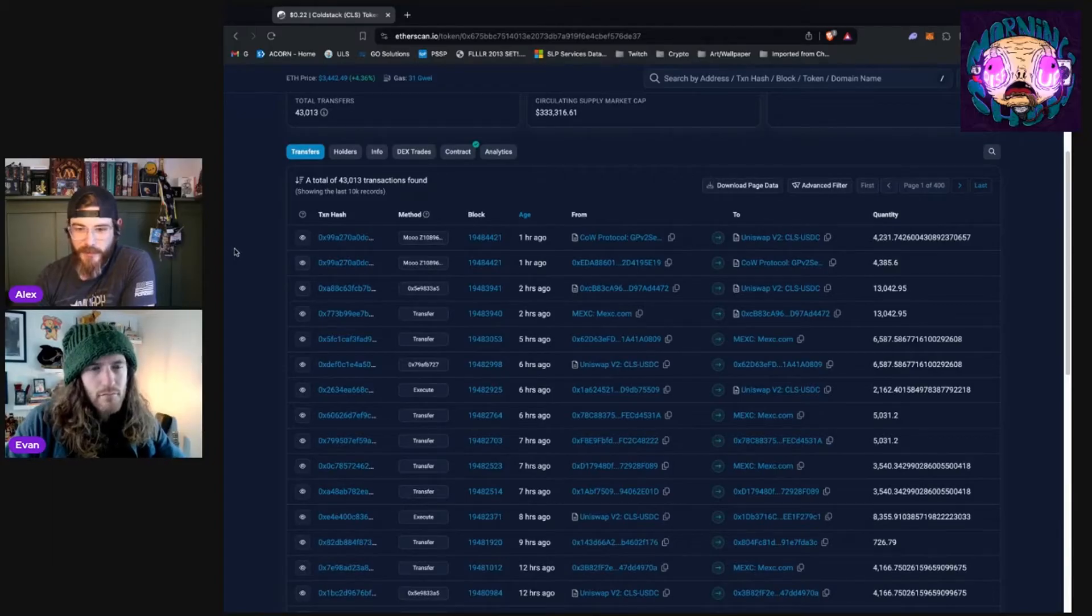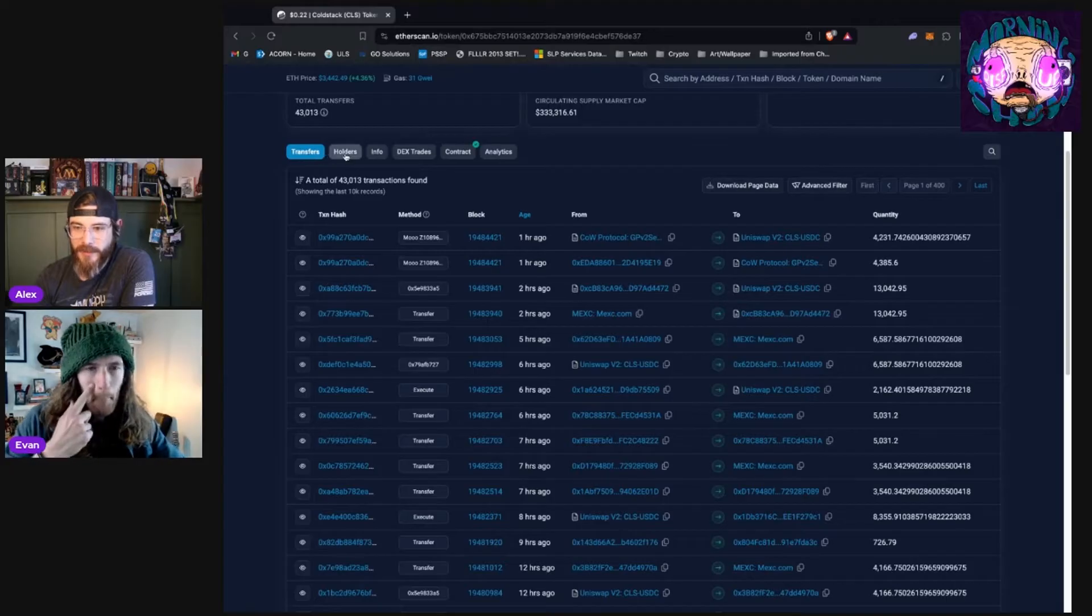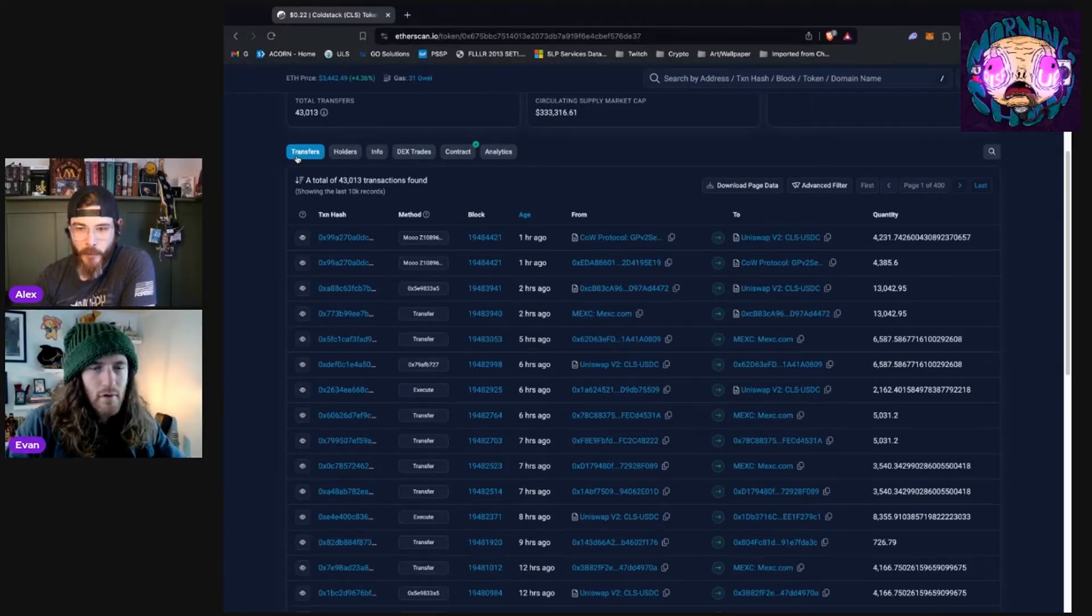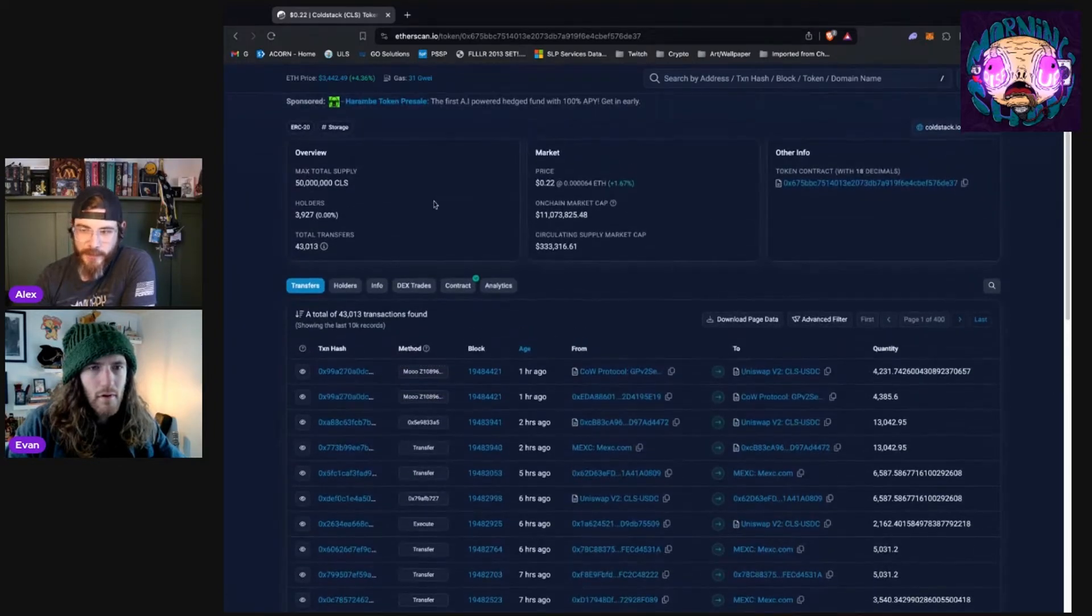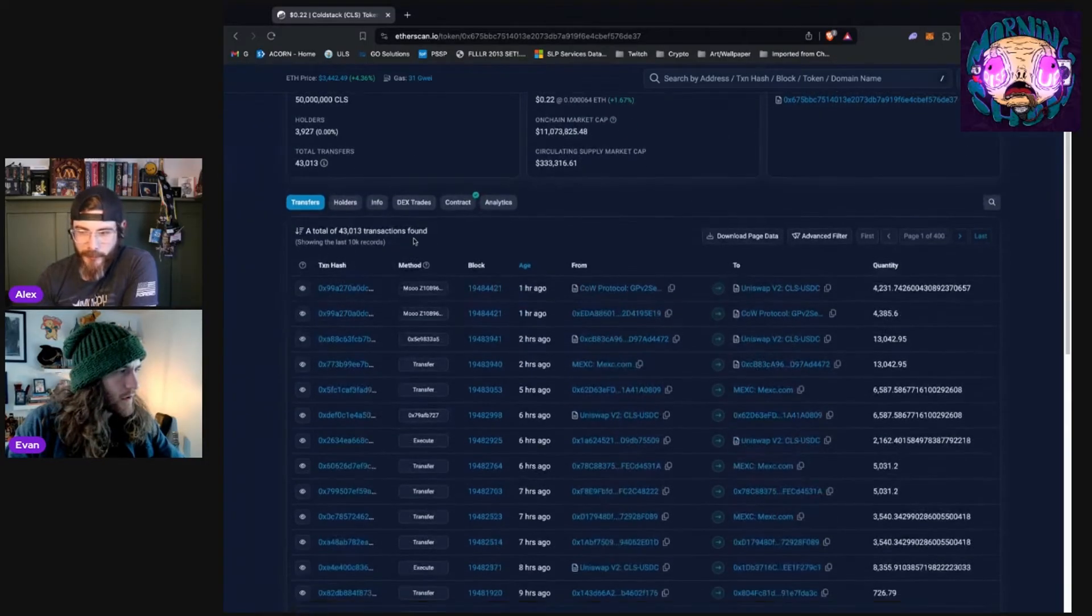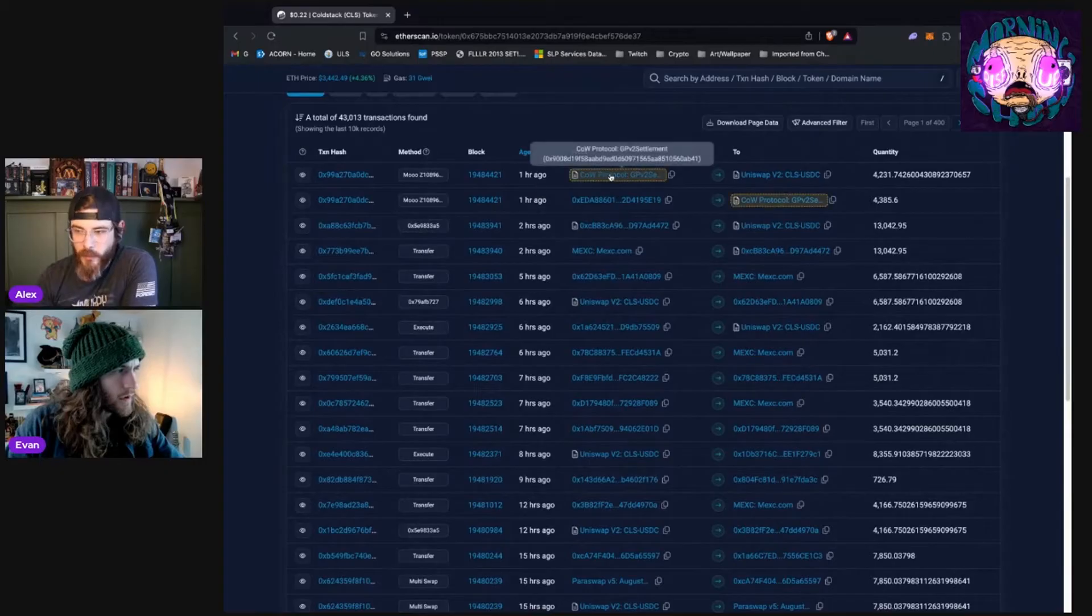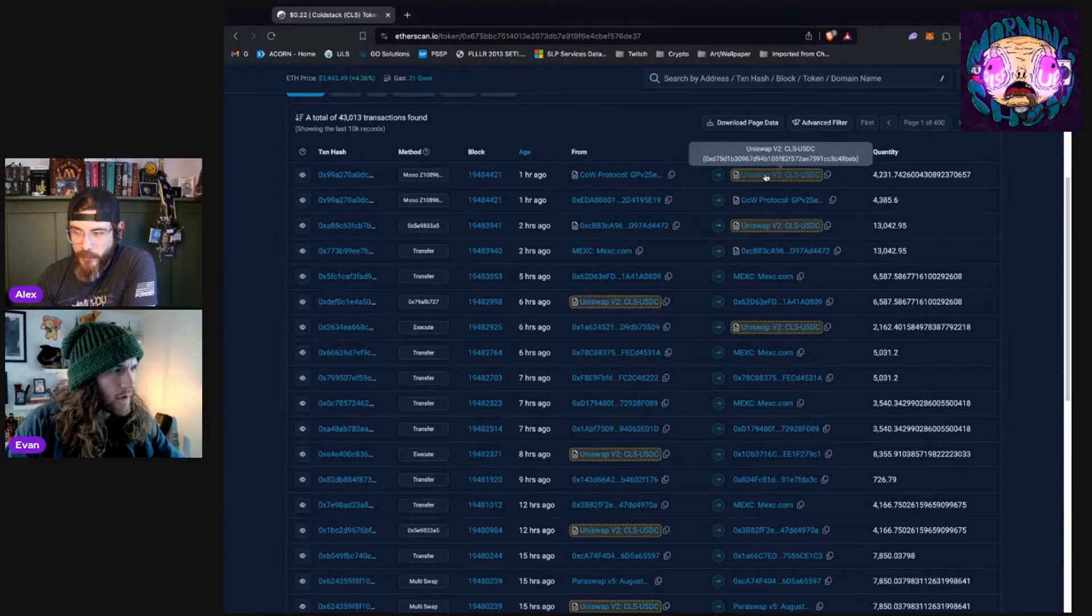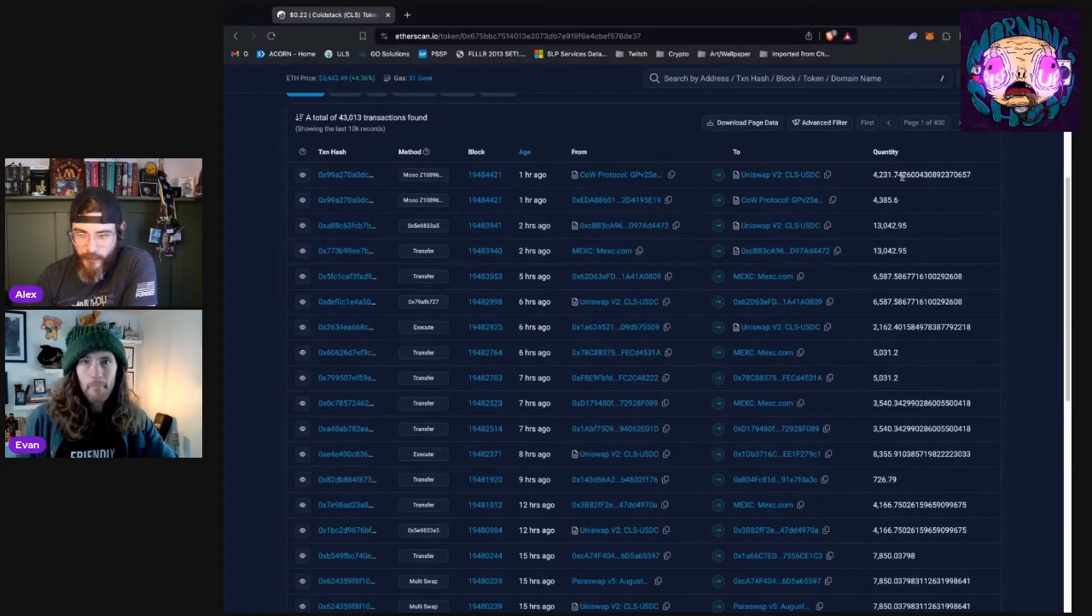We scroll down a little bit farther and we get to our first stop in today's explainer, which is just activity on the network. So we can see here that it's separated into a few tabs handy for us. Transfers, holders, info, etc. We're going to start with transfers. This is every transaction that utilizes the ColdStack CLS token on Ethereum. You can get a list. When was it? Who is it from? Where did it go? What total quantity was transacted with?